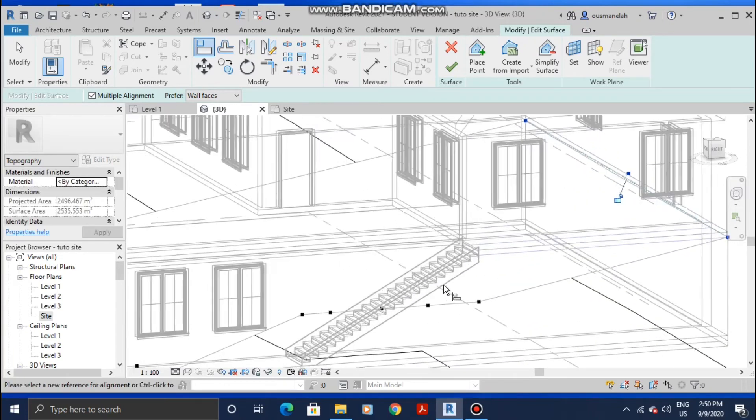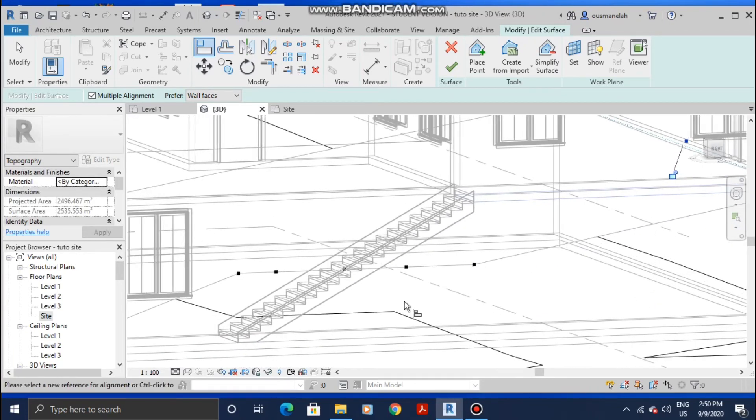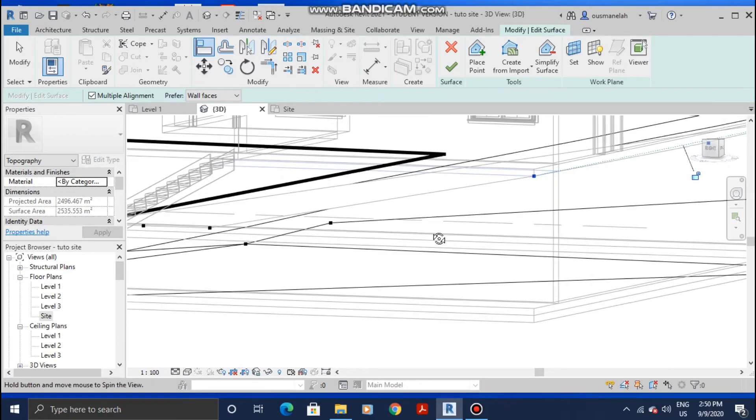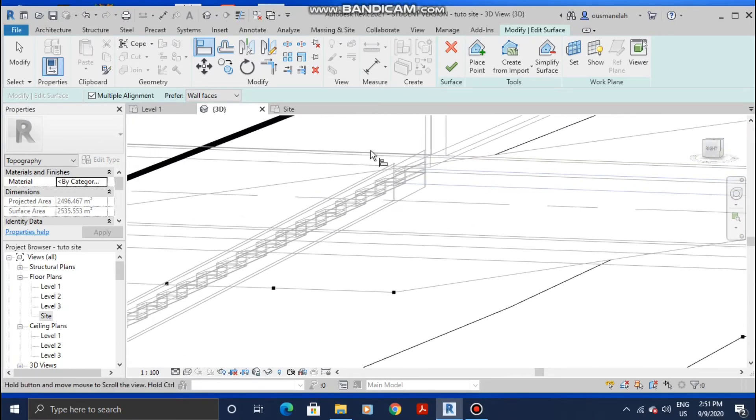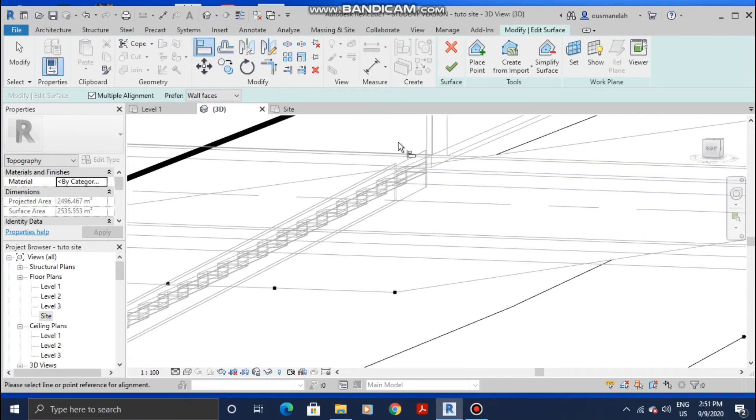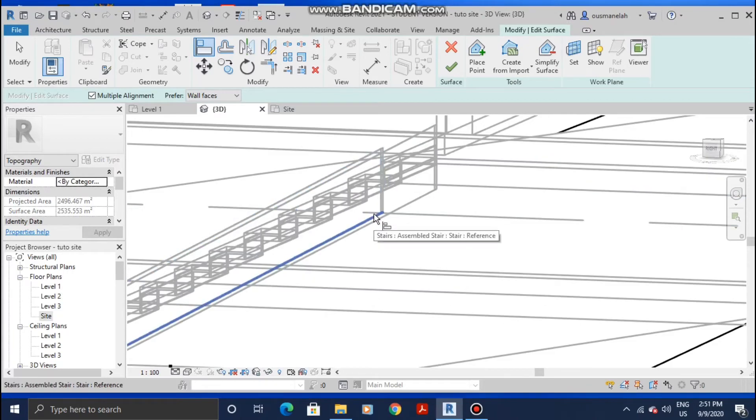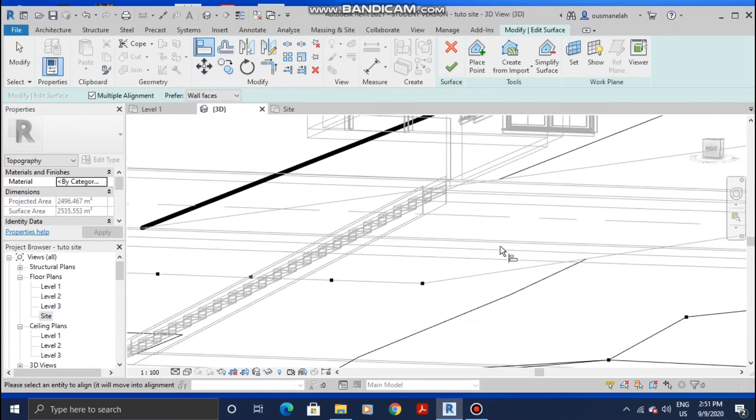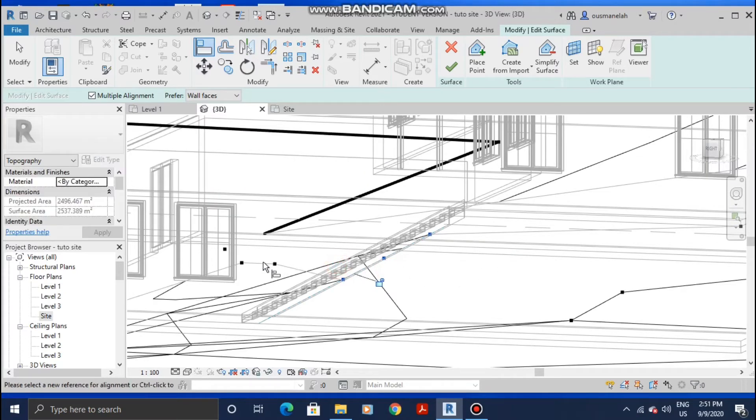And now we're gonna align the stair points to the bottom of the stair. In order to do that, click on the Align tool again and click on Tab until you select the bottom, and start aligning them. That's done.